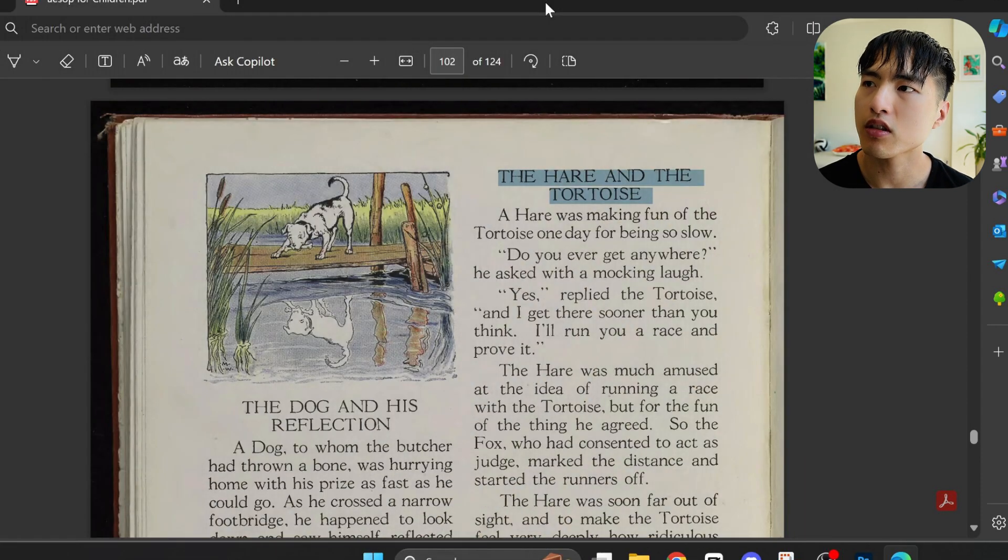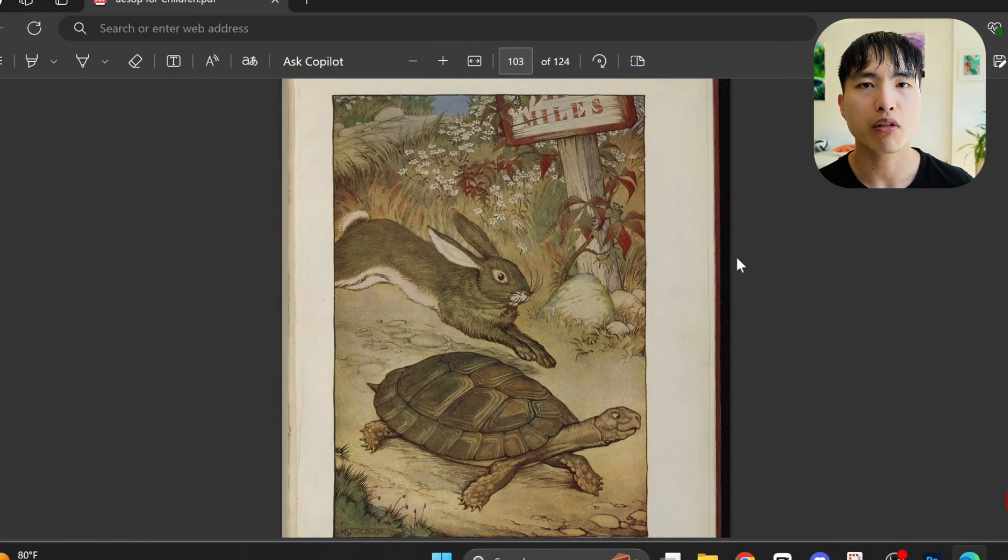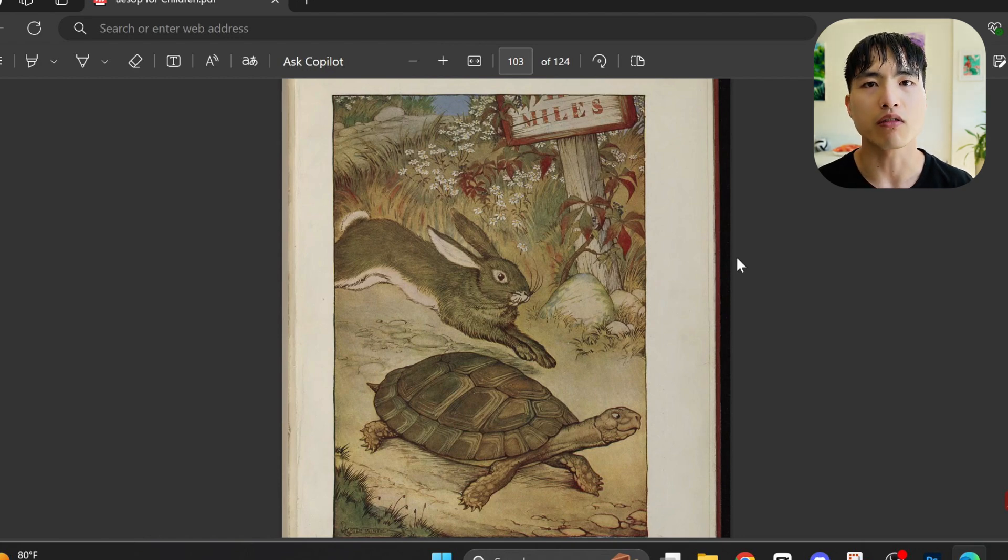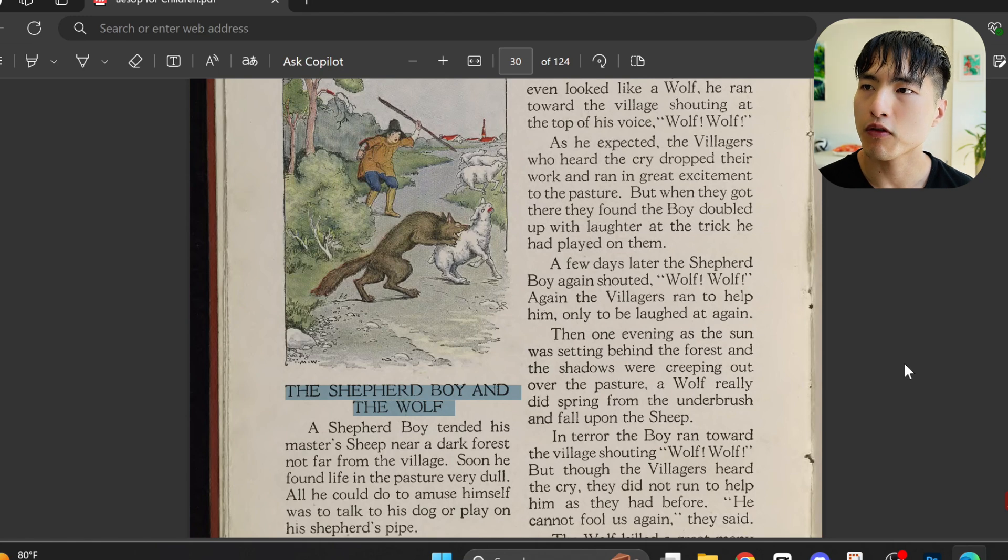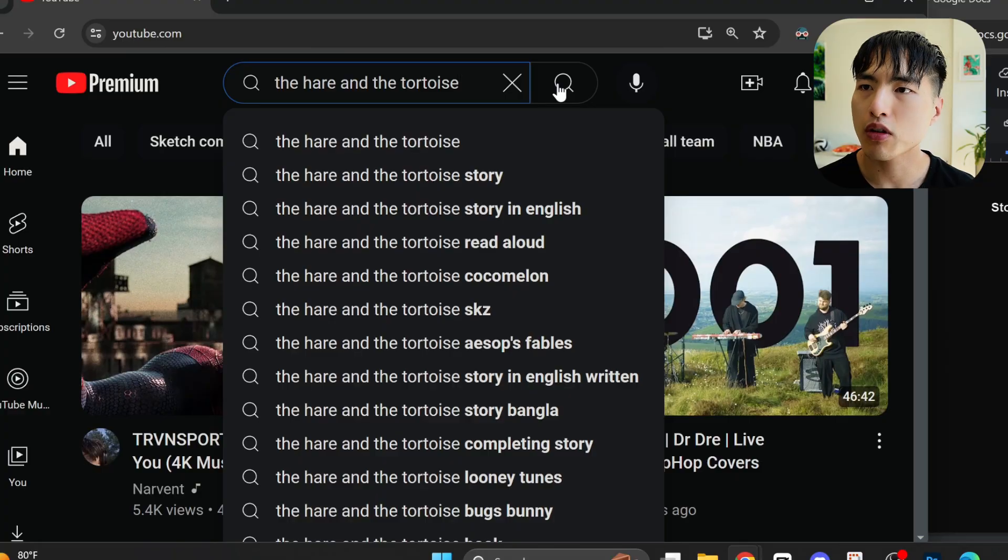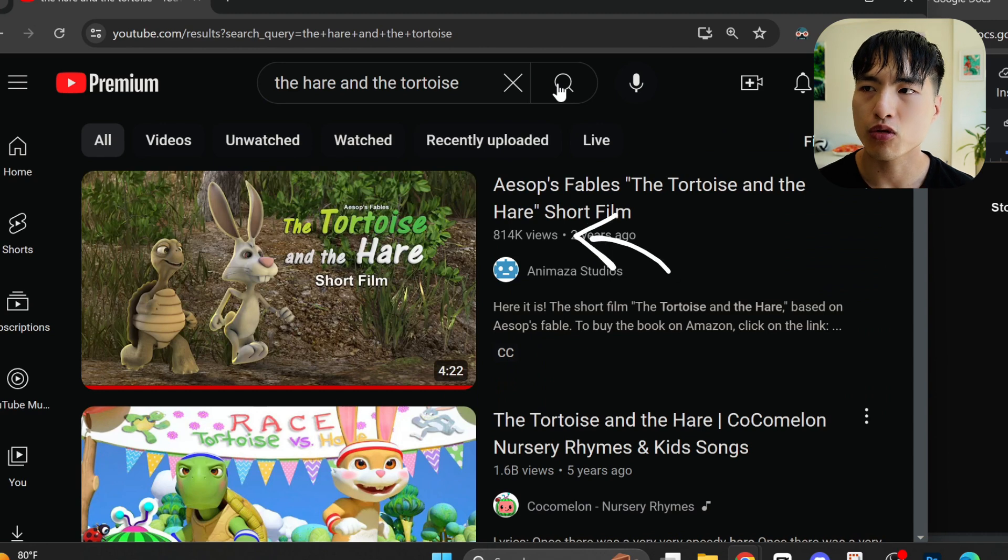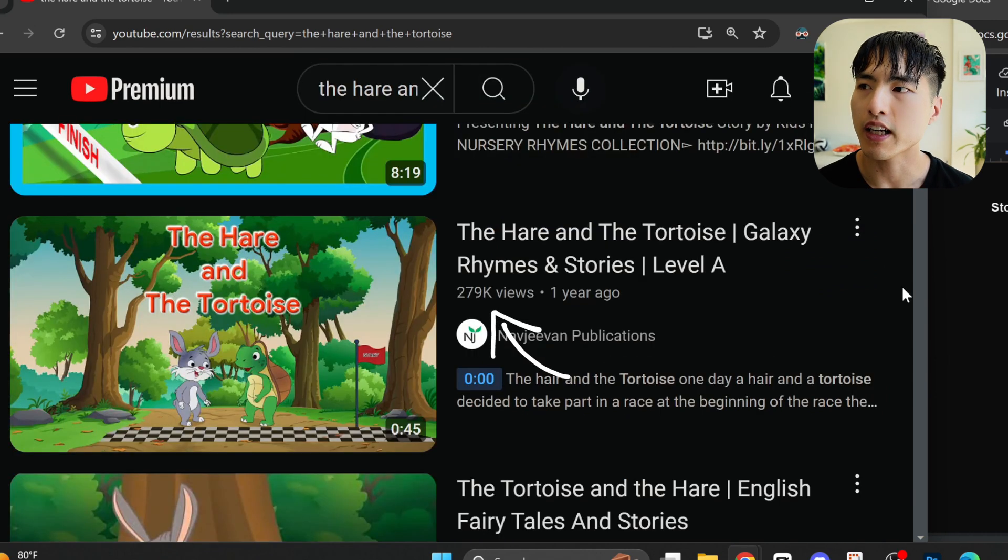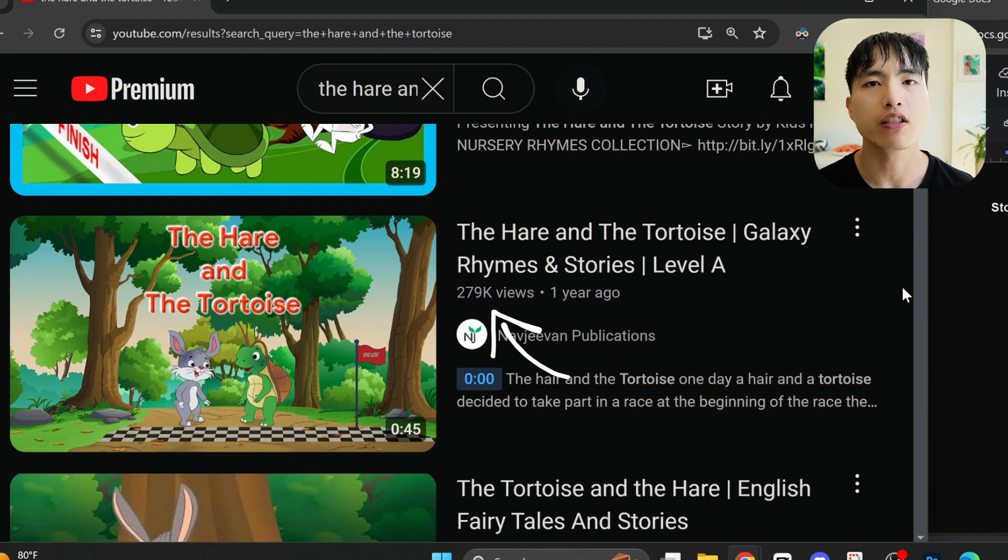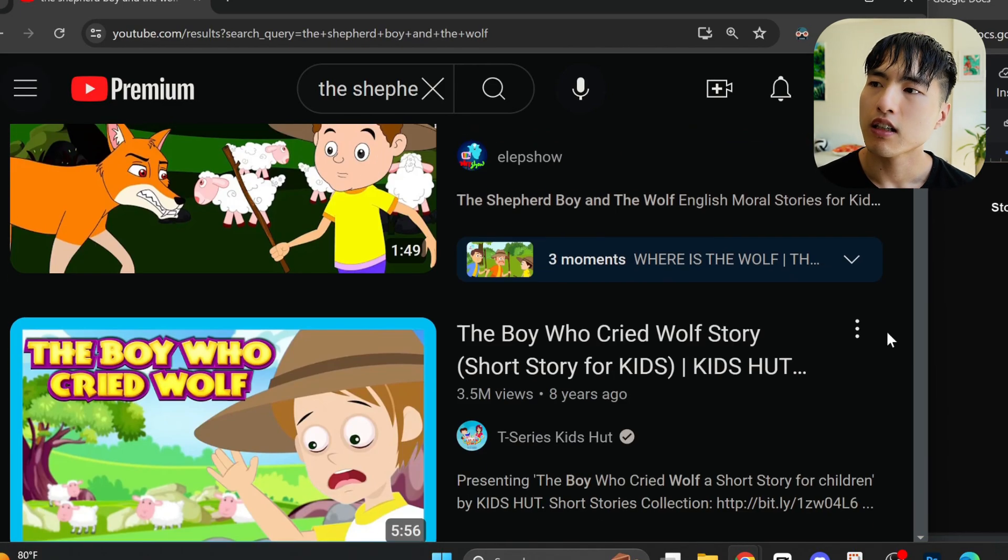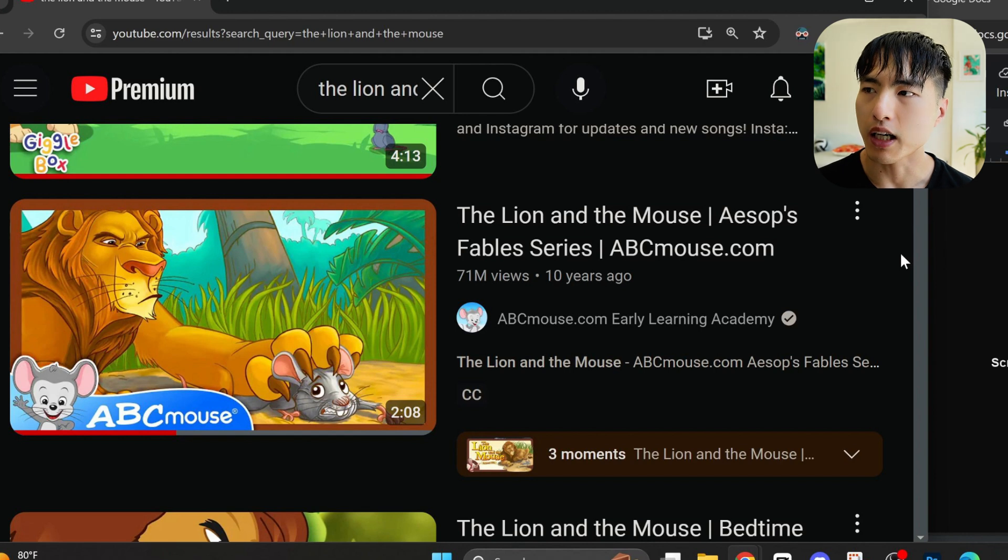If you're not familiar with Aesop, he's a famous storyteller from ancient Greece who's known for stories like the Hare and the Tortoise, or the Shepherd Boy and the Wolf, famously known for the Boy Who Cried Wolf. To prove that making an AI animation of these stories is worthwhile, let's do a quick YouTube search and we find all different sorts of animations of these stories that get tons of views ranging from hundreds of thousands to millions. I'm going to animate one of my favorite stories, The Lion and the Mouse.